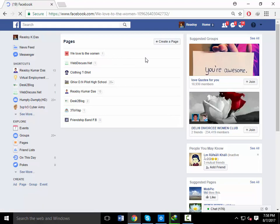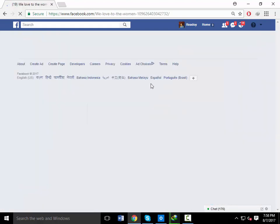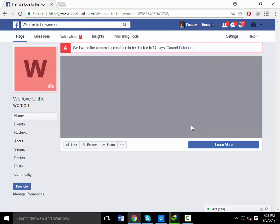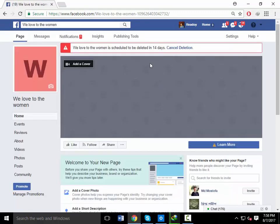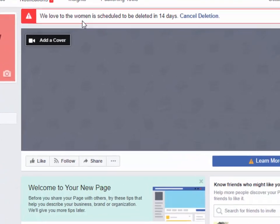Before you do this, you may want to download a copy of your information from Facebook. Click the downward arrow at the top right of any Facebook page. Select Settings. Click on the link at the bottom of the main menu that says download a copy of your Facebook data.